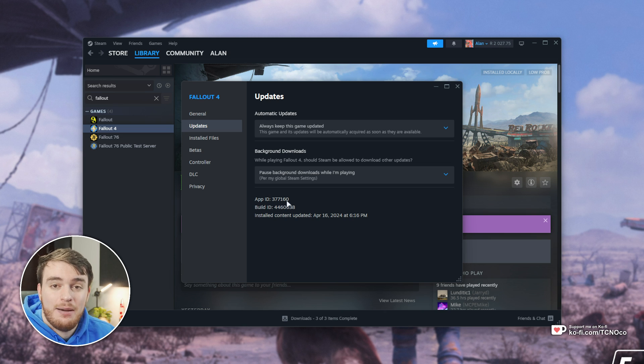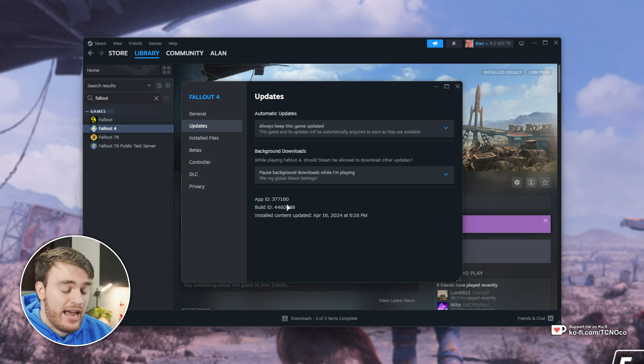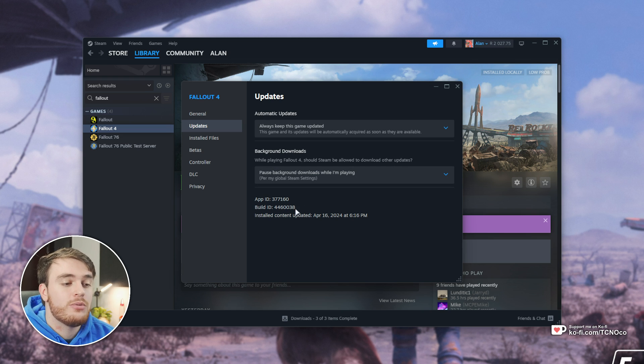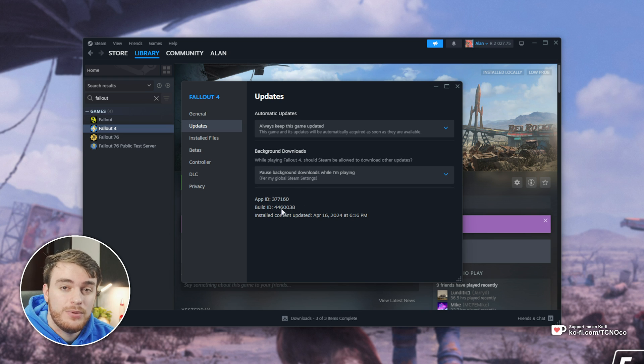What we're looking for is the App ID. Each different game and app on Steam has a different unique App ID, and we'll need to remember which one this is in just a moment so we can pause updates for it.